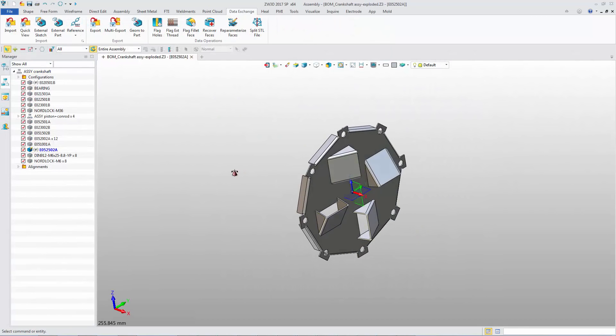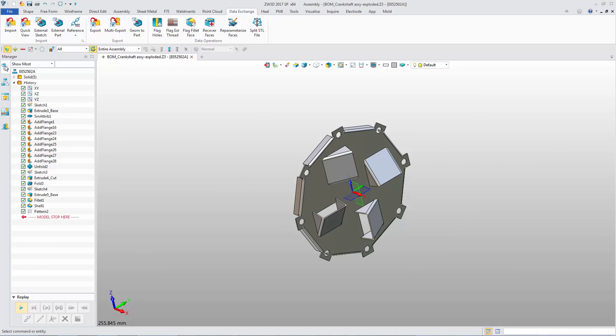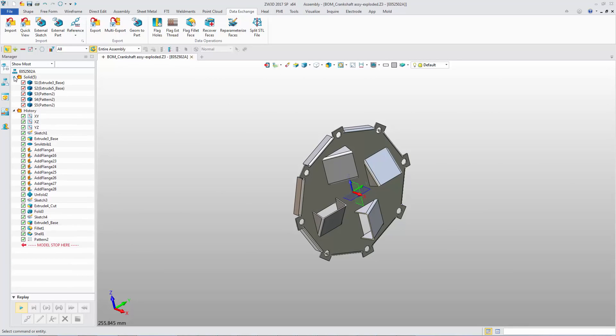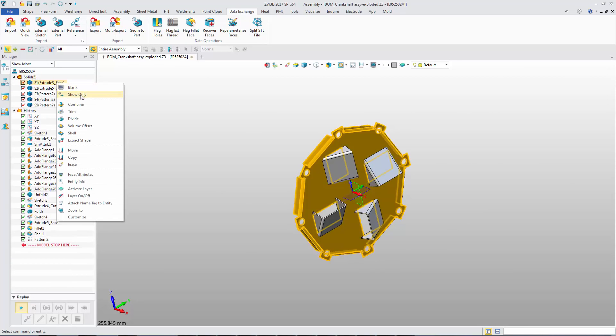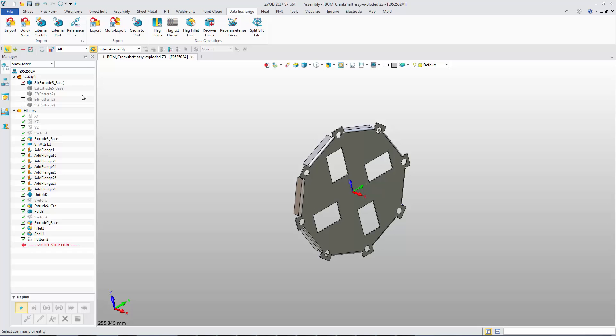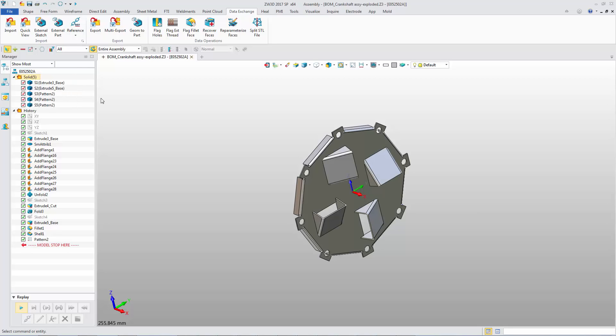If there are multiple independent objects in one part, the new option, Show Only, just shows one. Showing and hiding is more flexible.